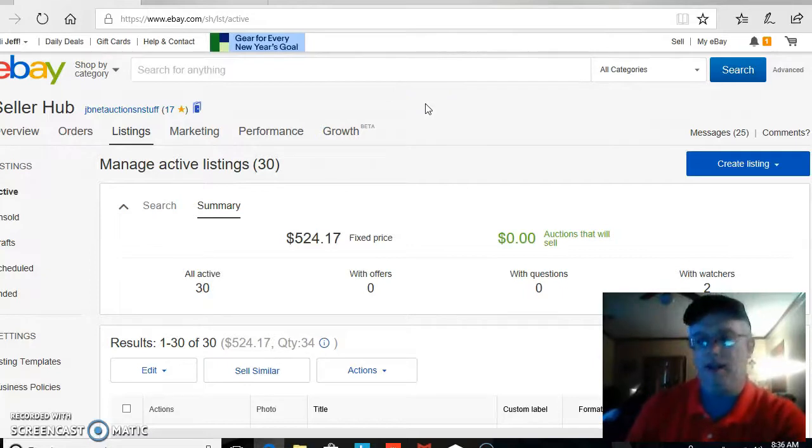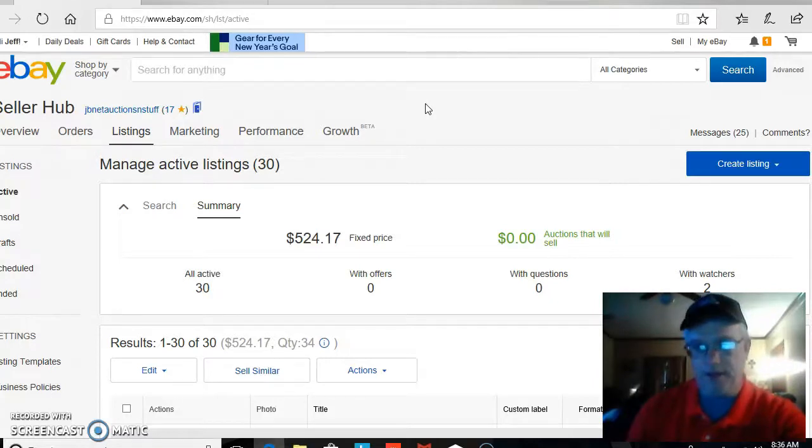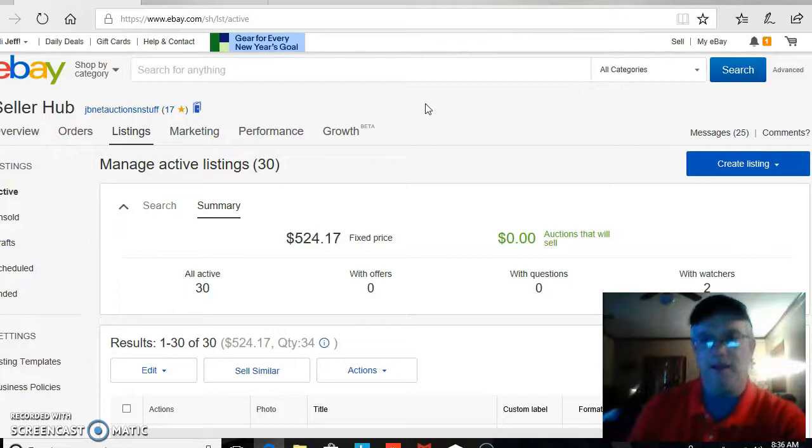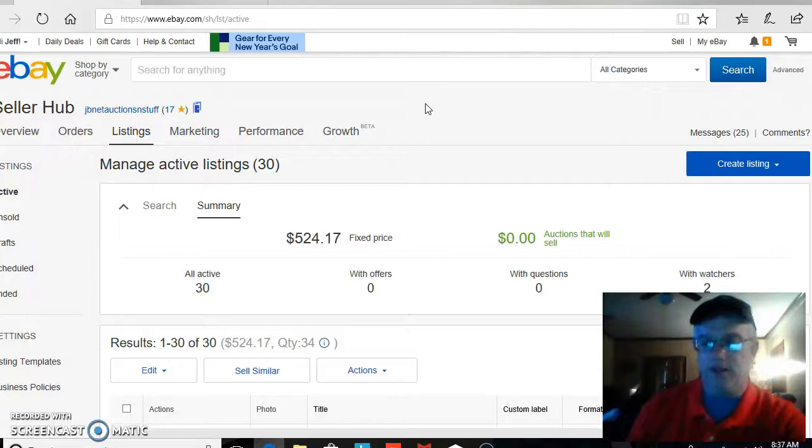they can say the item was not as described. And then eBay will normally side with the buyer and force you to do the return anyway.